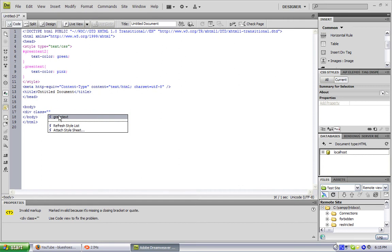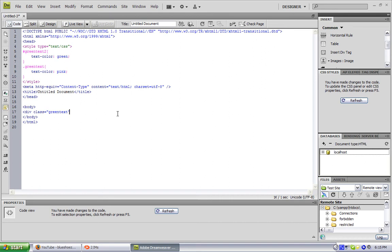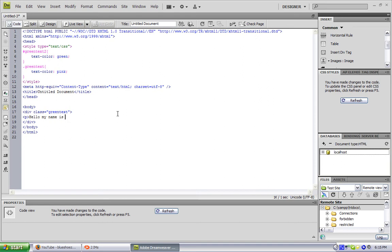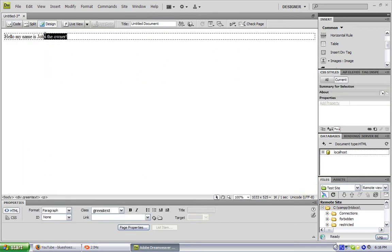Click green text. First, close the div here. You'll see anything in here — let's do a paragraph. 'Hello, my name is John, the owner.' Now close that, go to design. And it should be working — maybe I did something wrong, hold on.